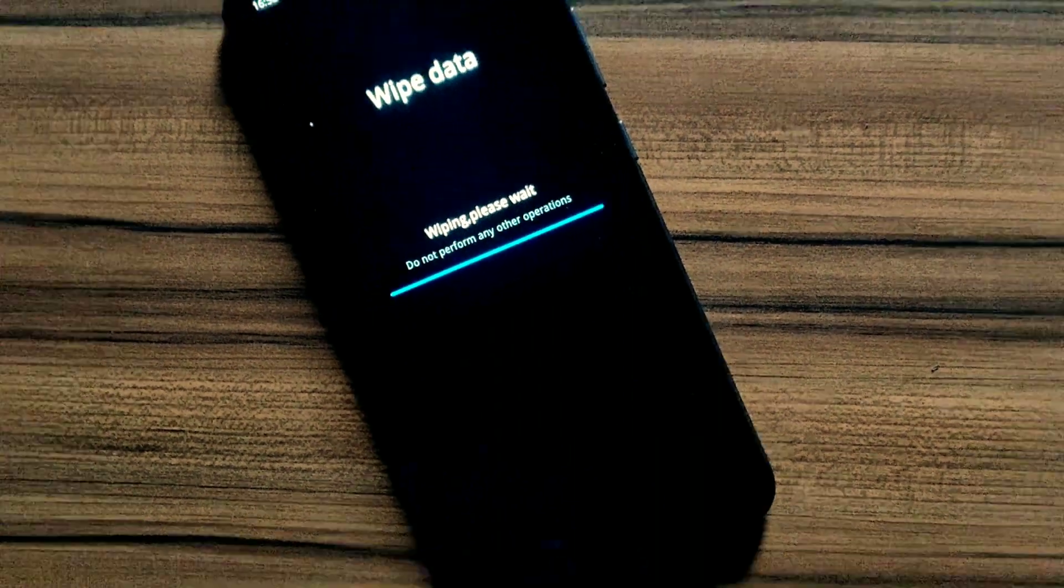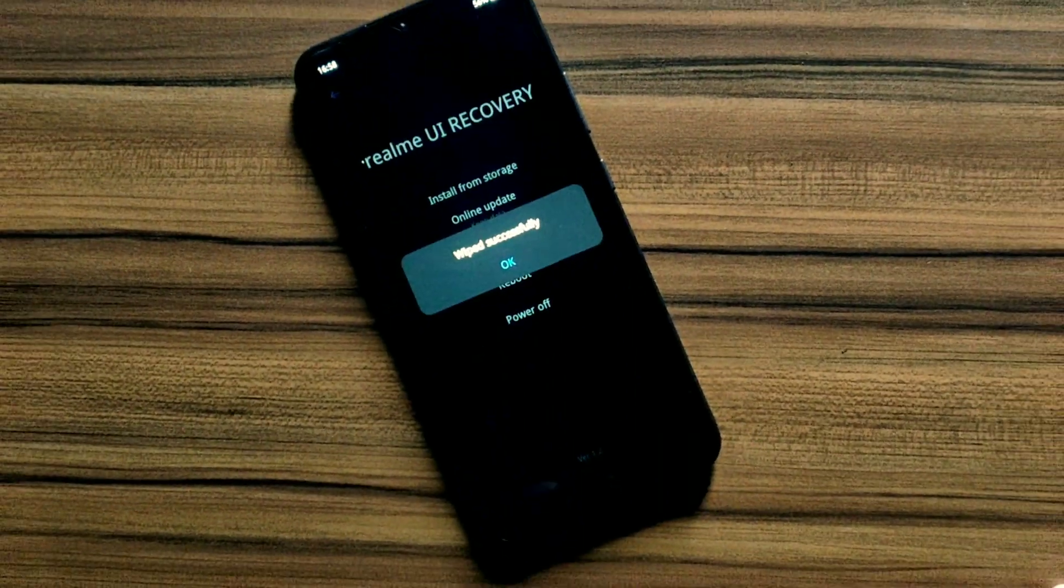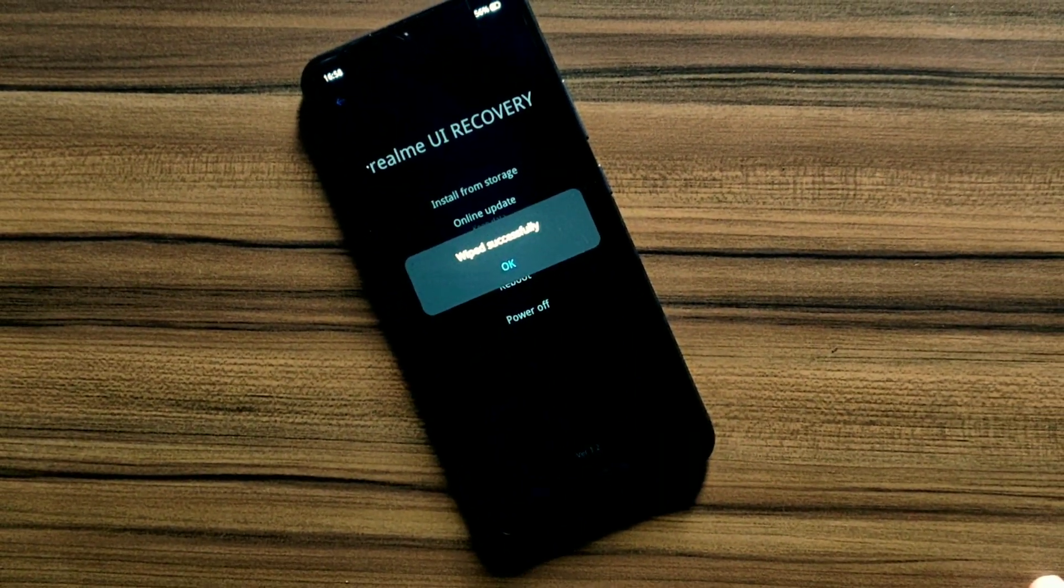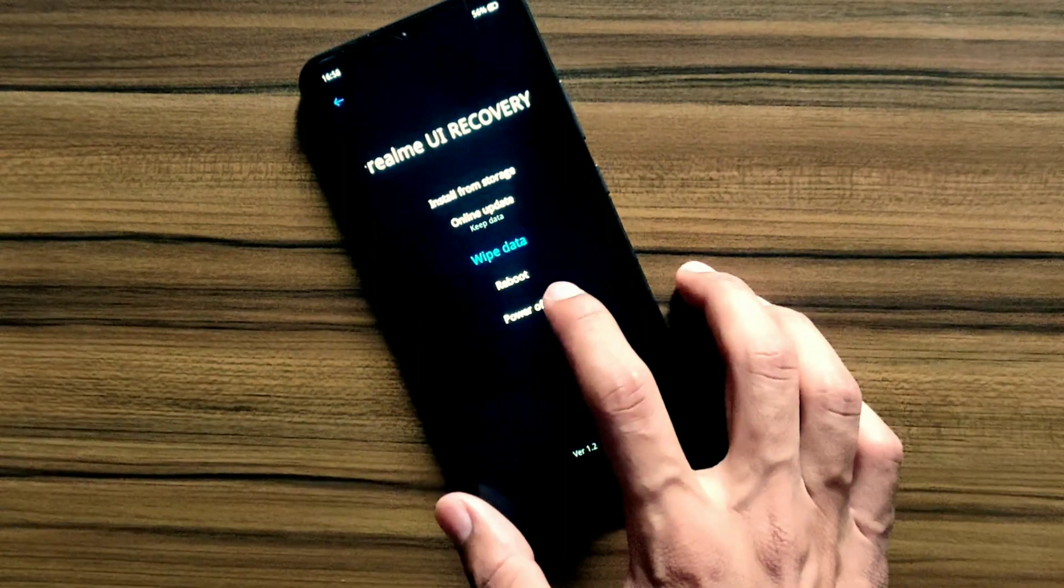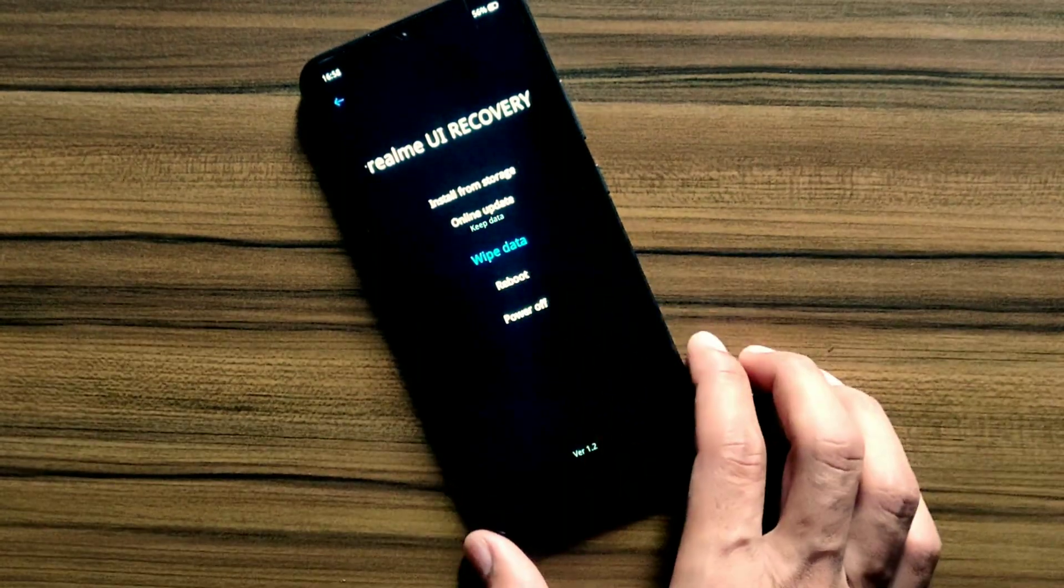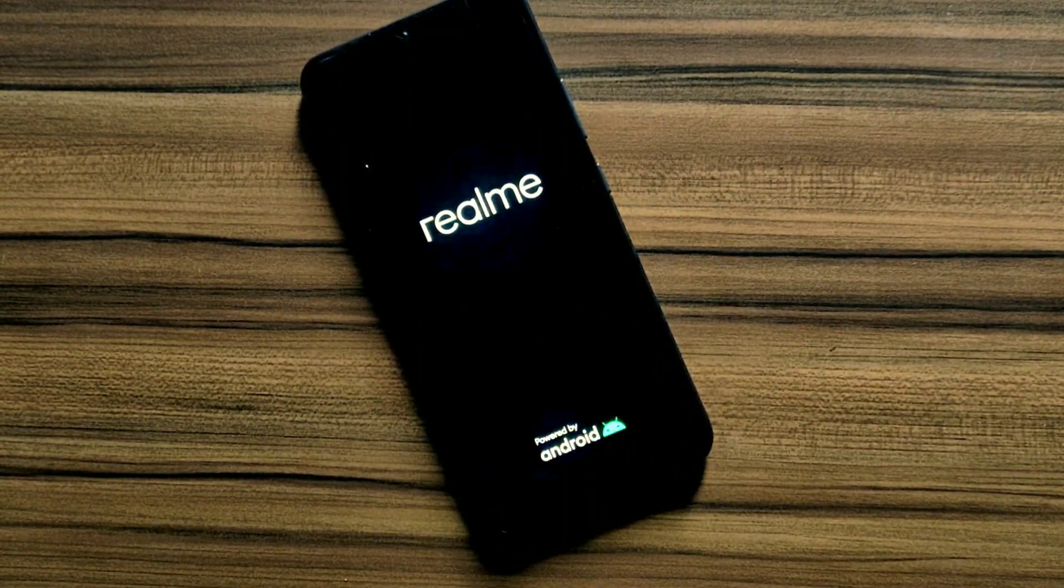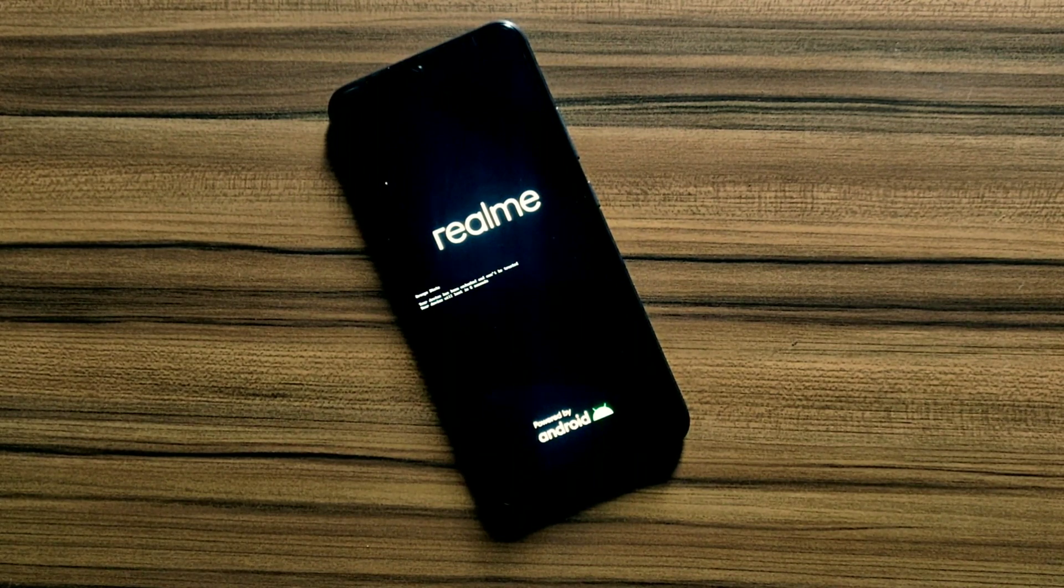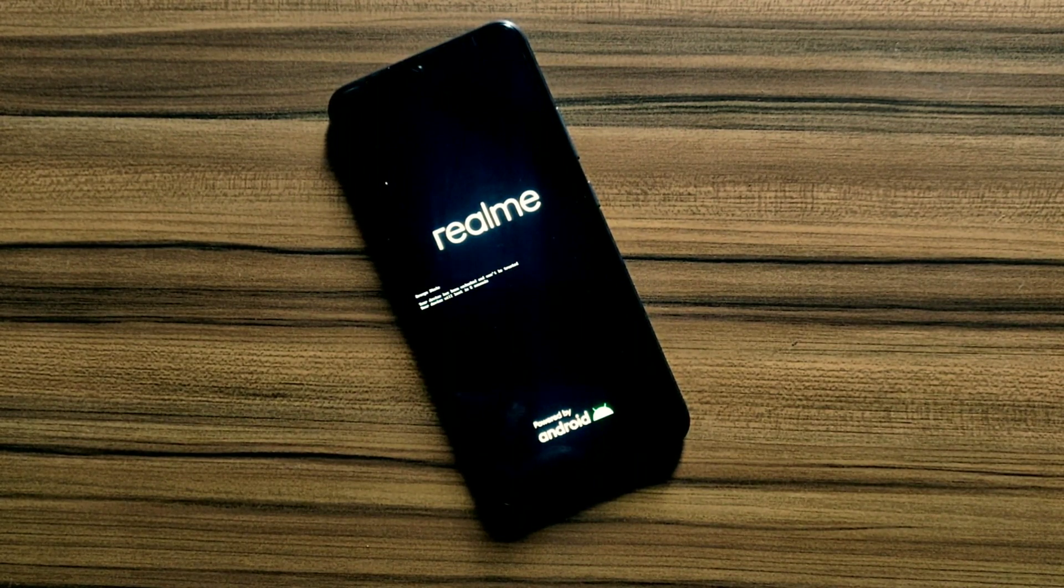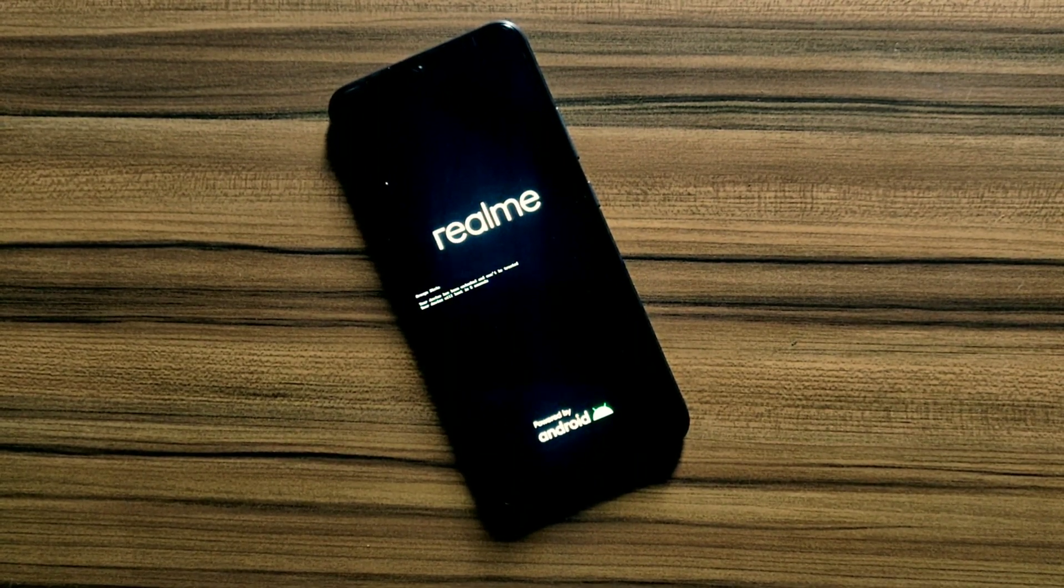It will erase your data folder or data partition. Now you can reboot your device in custom ROM.